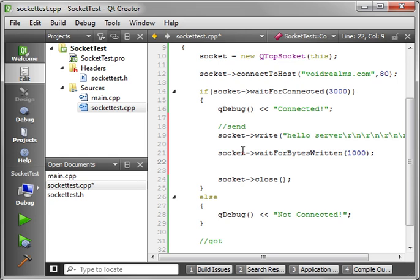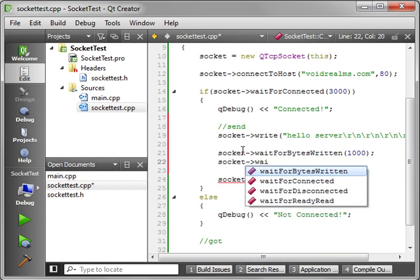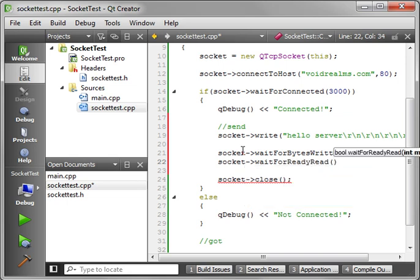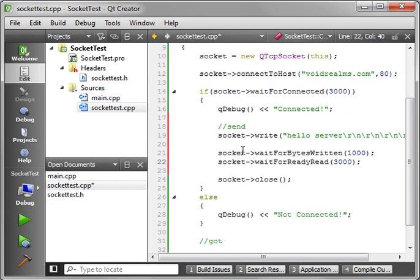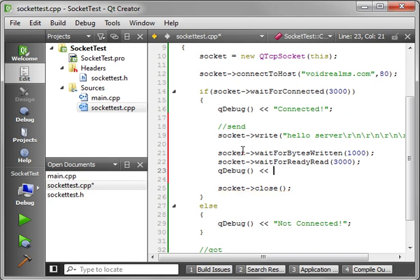Now, that we've sent the data, we need to wait for the response. So, we're going to say socket, wait for ready read. And let's just wait three seconds for that. Now, if you're wondering why I'm using these massive times, I mean, on networks, three seconds is an eternity. I'm just showing you that there is a little bit of lag time between sending and receiving. And then we'll say, qDebug reading.